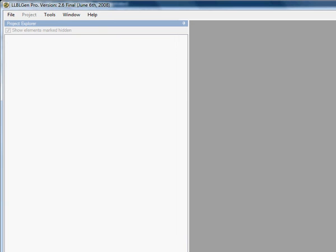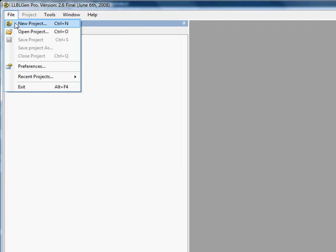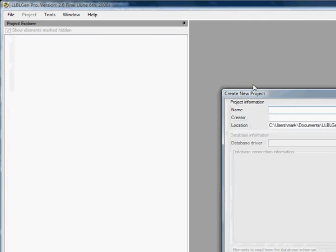We're going to create a project in LLBLGen Pro, basically our DAL (Data Access Layer) for our project, and show you how to create a project in LLBLGen Pro as well as implement your DAL in Visual Studio 2008. First, we hit File, New Project.